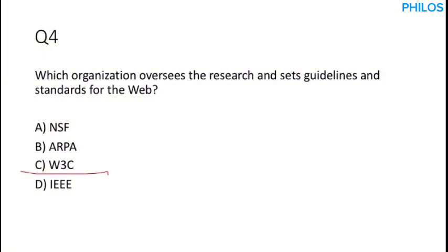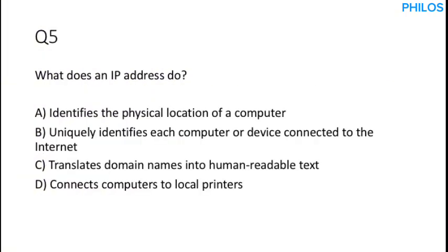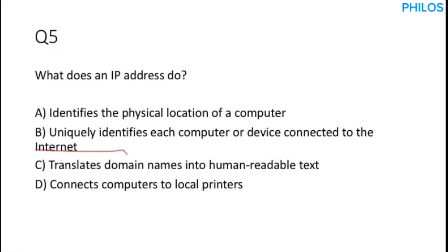Let's proceed to the next question. This question says, what does an IP address do? It is important to know that an IP address is a unique identifier for each device or computer on a network. So it enables accurate data routing. So the correct answer to this is option B. It uniquely identifies each computer or device connected to the internet.